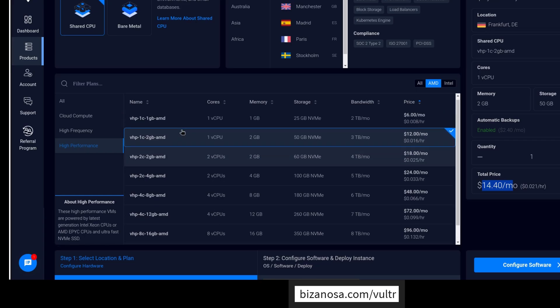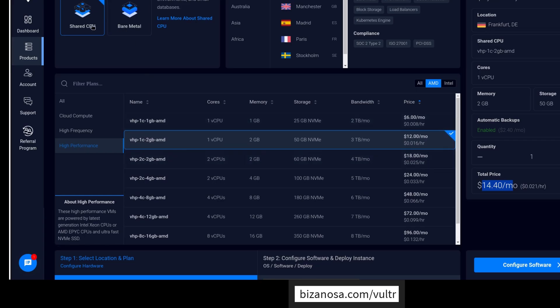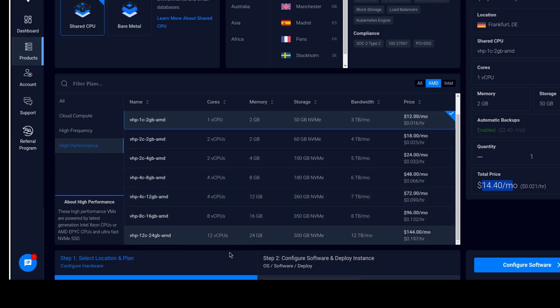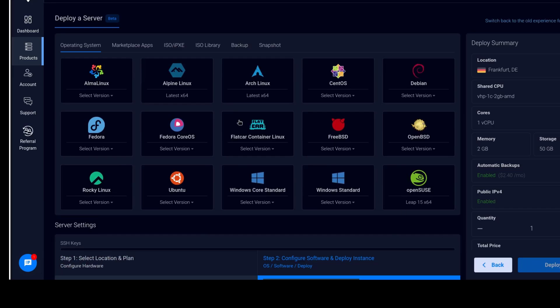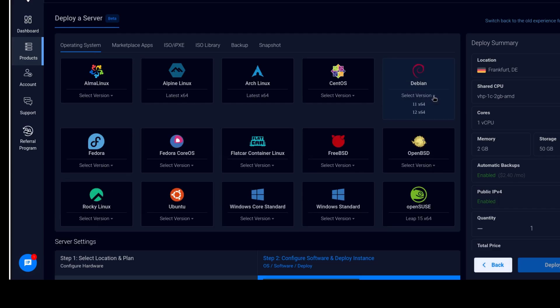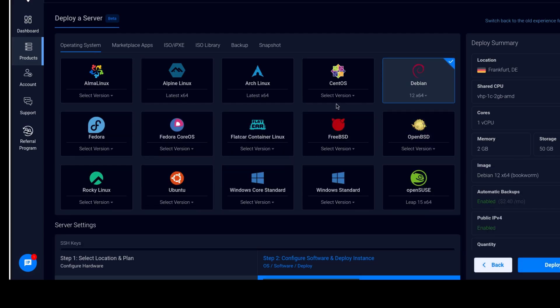So we've chosen the type of server we want, where we want it and the actual server that we want. So I'm going to click configure software. And then here we can choose the operating system. As I've said, I want a Debian. I want a Debian server. So I'm going to go with Debian 12.